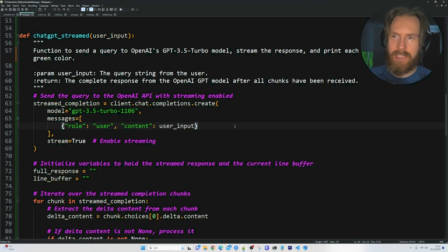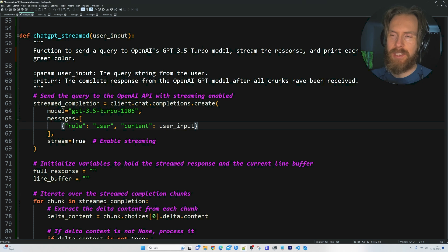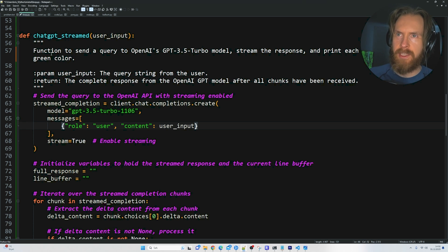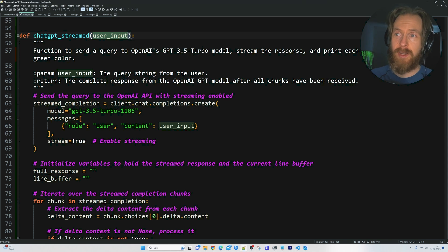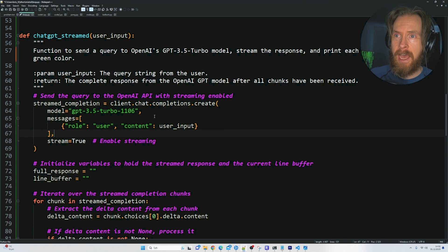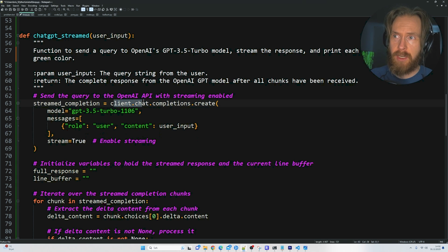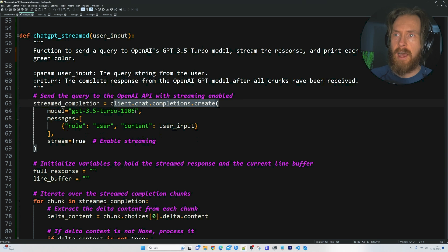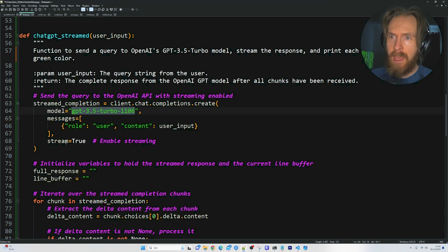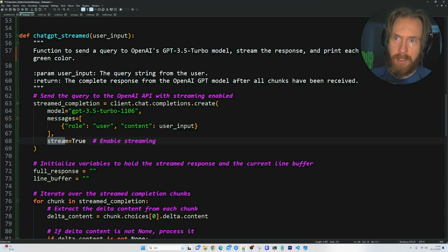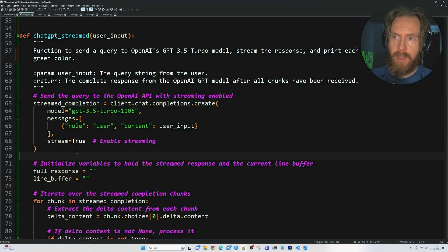I haven't really done this with ChatGPT before. Basically, we just did a few things. We created this function called ChatGPT3 that just takes a user input. From there, we use the client chat completion create. I have the ChatGPT 3.5 turbo model here. And here we have something called stream equals true. That has to be enabled.